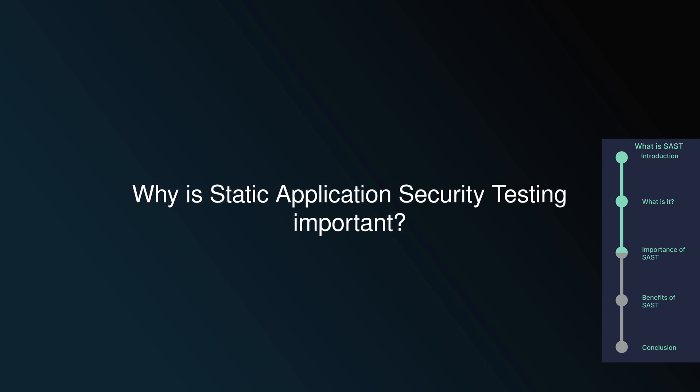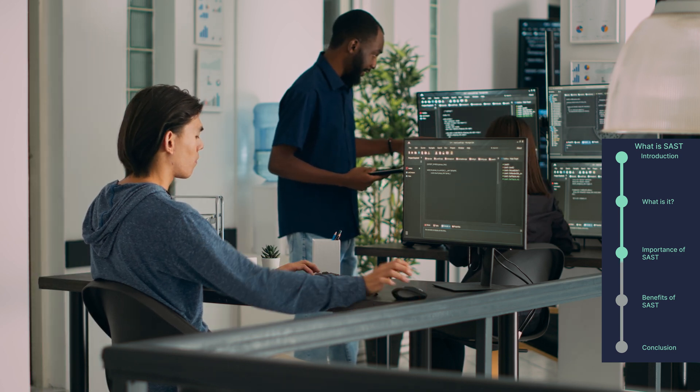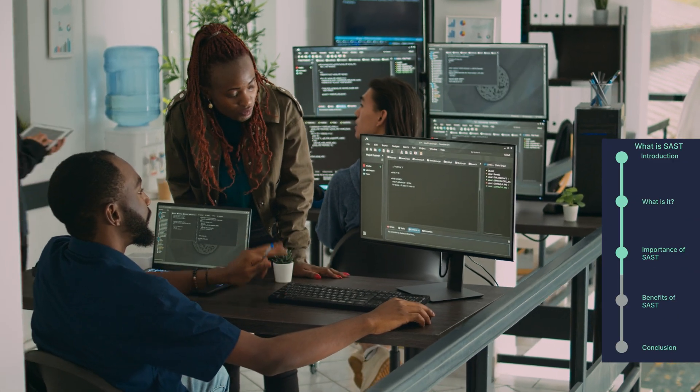So why is Static Application Security Testing important? Early Detection of Vulnerabilities: SAST identifies security vulnerabilities and coding flaws early in the software development process. By analyzing the application's code before it compiles or deploys, SAST allows developers to address potential security issues proactively, reducing the risk of costly and disruptive incidents later on. Promoting Secure Coding Practices: SAST provides detailed feedback on coding errors and insecure practices, empowering developers to write more secure and robust code from the start.